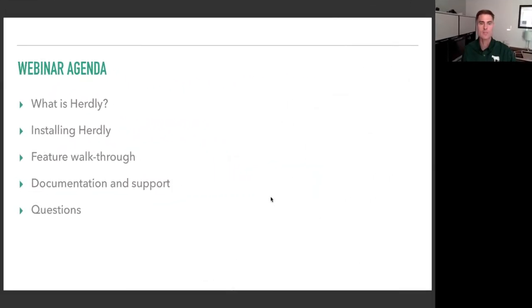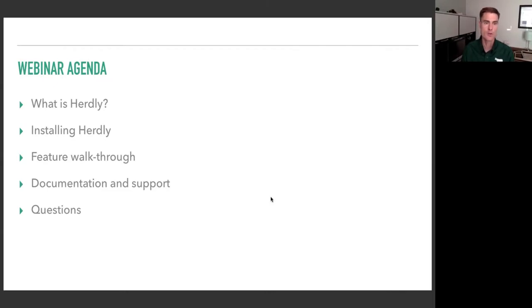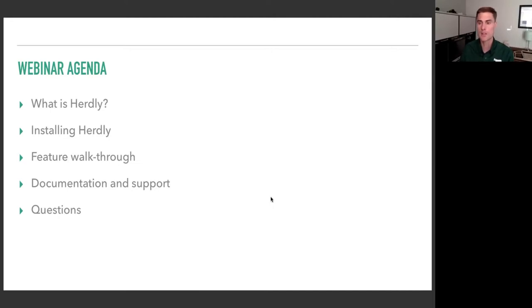Welcome to this first webinar, the first of a series we'll be putting out over the next several weeks — likely every other Tuesday for three or four instances. Tonight's agenda should take about an hour depending on questions. We'll cover what Hurley is, how to install it, do a feature walkthrough, talk about documentation and support, and then open up for questions.